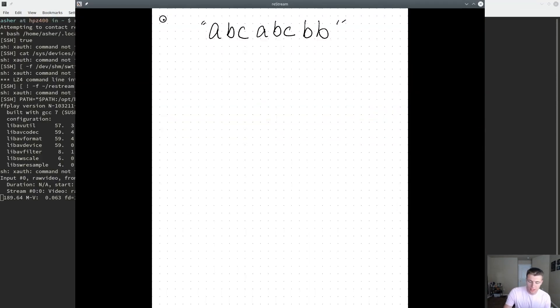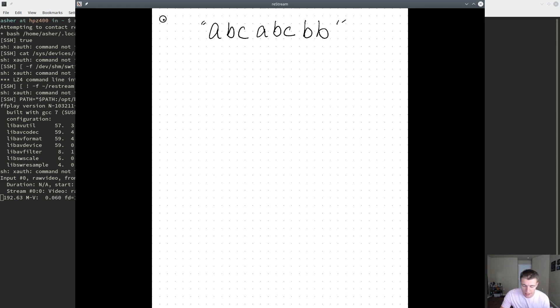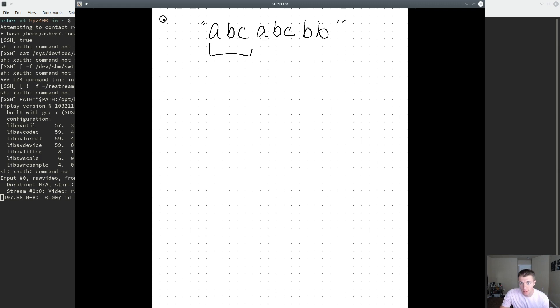Hello everybody. Today we'll be looking at a LeetCode problem where we try to identify the length of the longest contiguous unique substring for a given string. So let's jump right in.